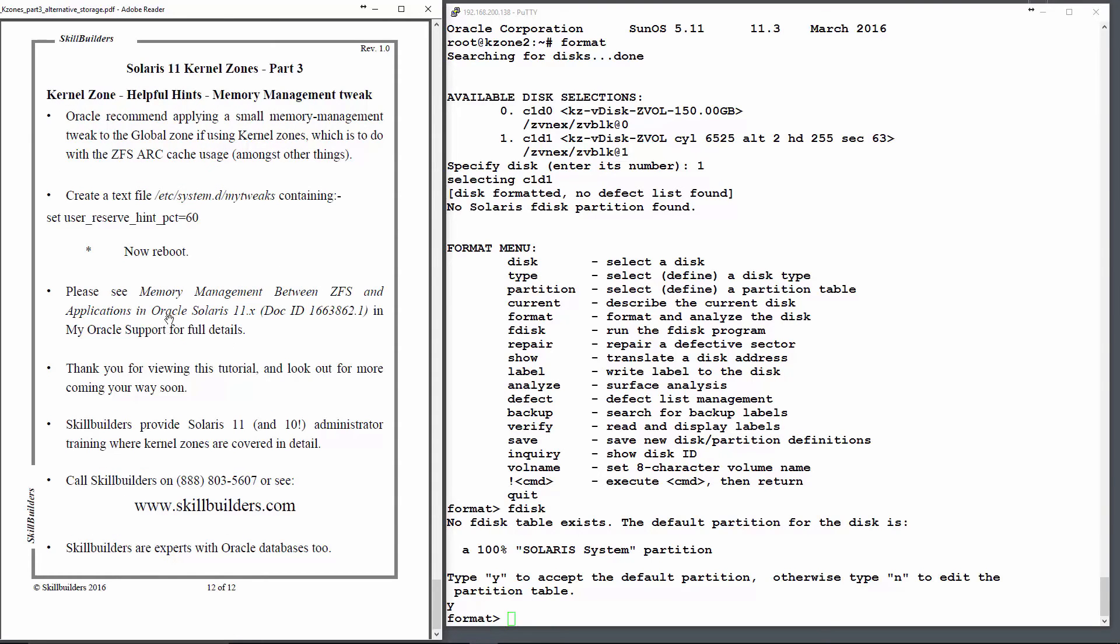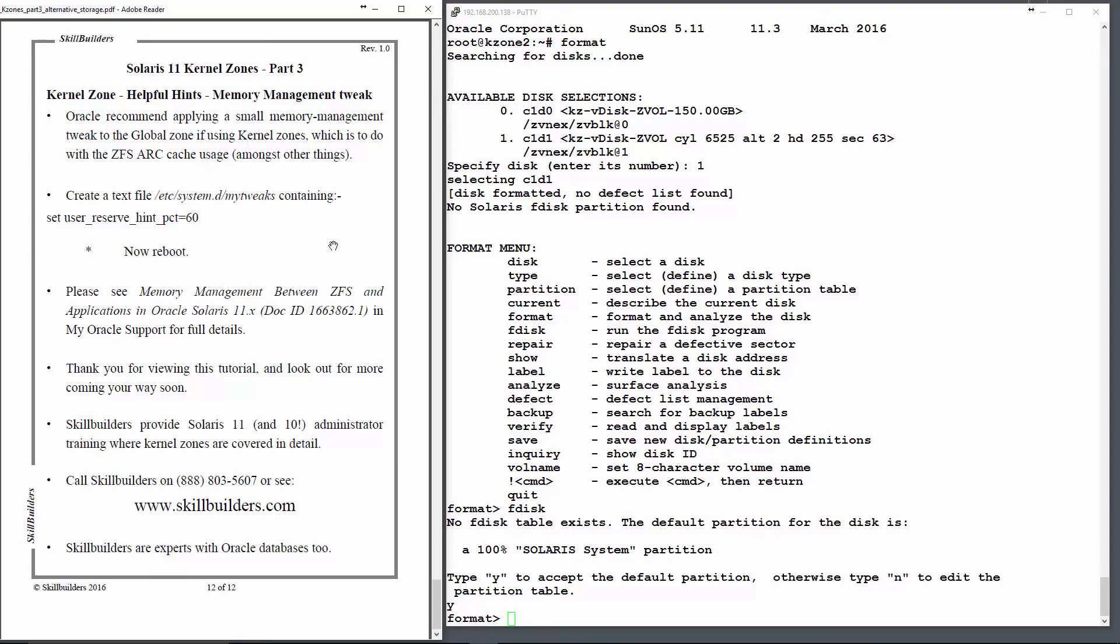Lastly, there's a little tweak to the global zone that you might need to do when building kernel zones. Because the ZFS arc cache may use a lot of the memory for buffering purposes, and it might not be quick enough to release it, you may get a few error messages when you try and use kernel zones.